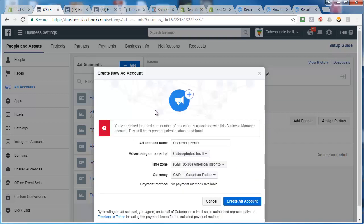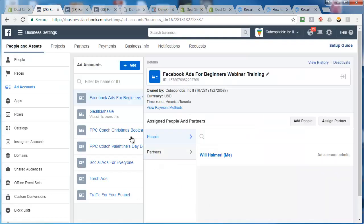Oops, abuse the fraud. Oh crap, reached the maximum number of ad accounts associated with this business manager. Okay, that is how you do it. I'm just going to change the name of one of these.